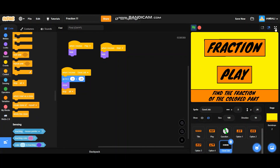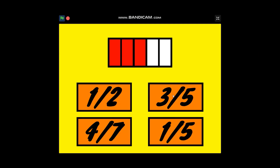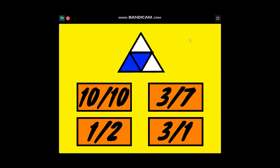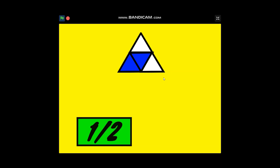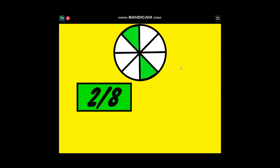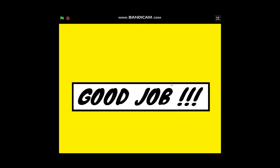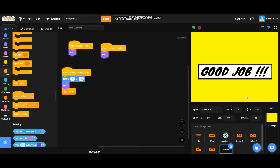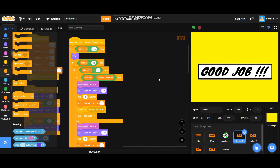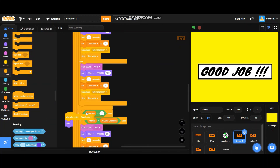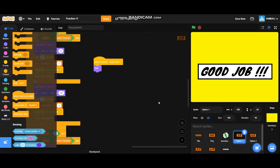Let's test it full screen. Play — this is a math game so you have to answer correctly. This one is a half, and the last one is two-eighths. It worked — the good job sprite appeared. Basically this is how you make the Fraction Game on Scratch. I know it's a little complicated — look at how much code there is! It took me days to make this game. Please like the video and subscribe to my channel. Thank you for watching, see you next time, bye!